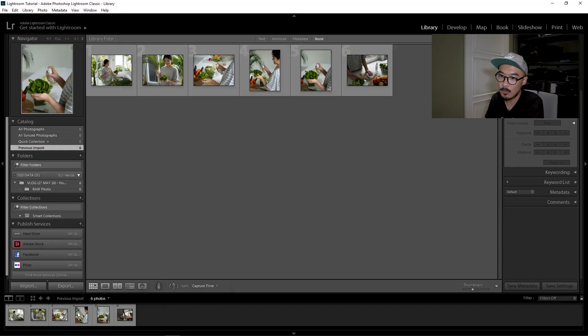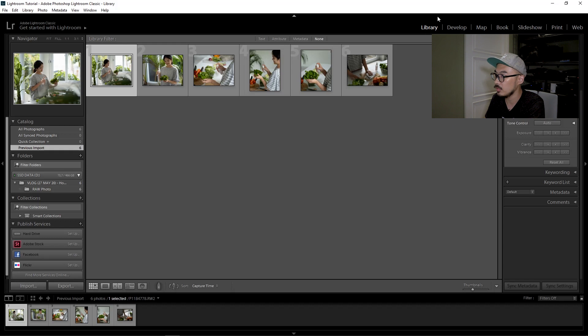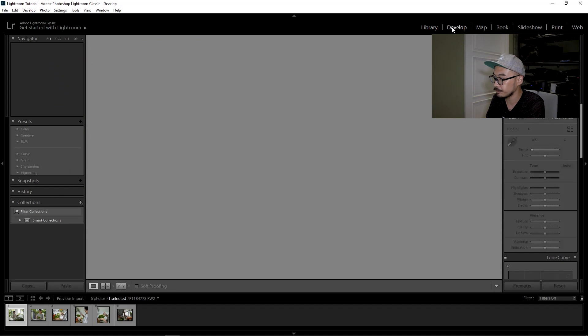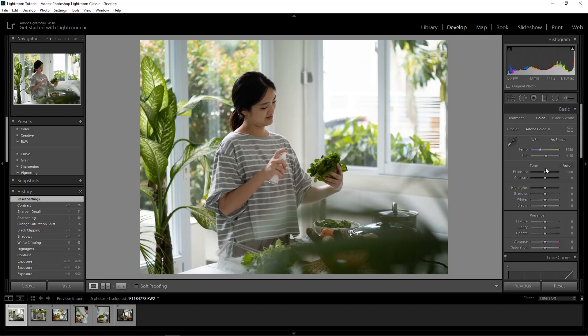The first thing you want to do is adjust one of the pictures as your reference. Select one of the pictures in your library, then go to Develop and adjust the color the way you want it. If you have a preset you can use it, or you can adjust it manually like I'm doing right now. I will start by adjusting the exposure the way I like it.